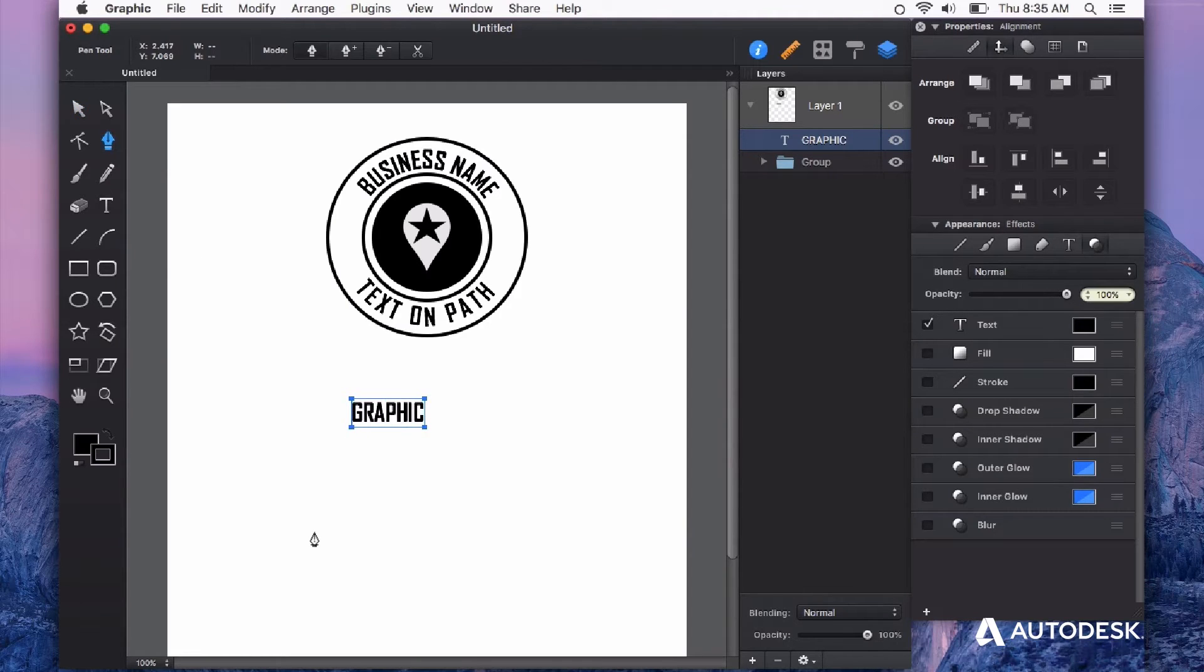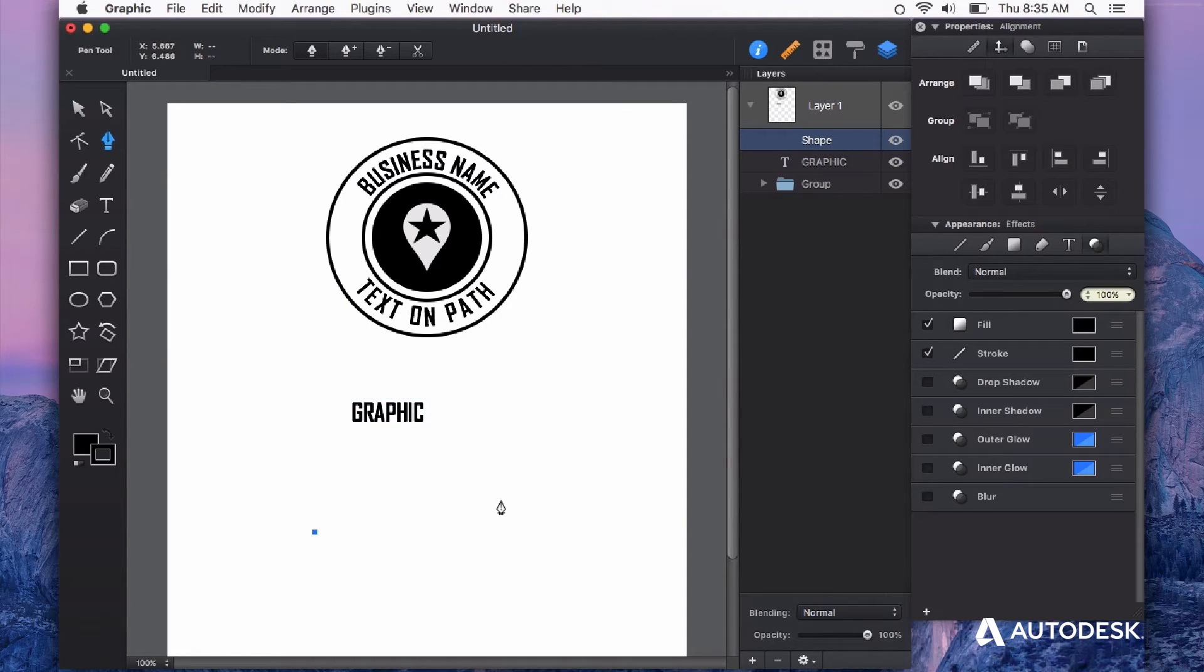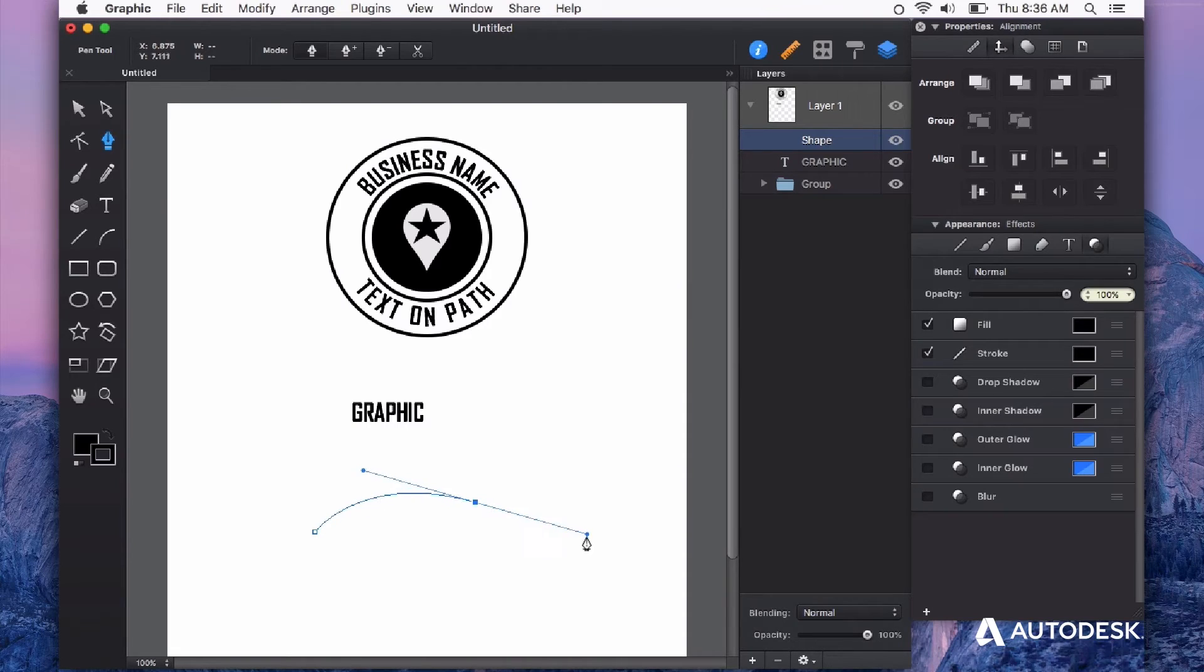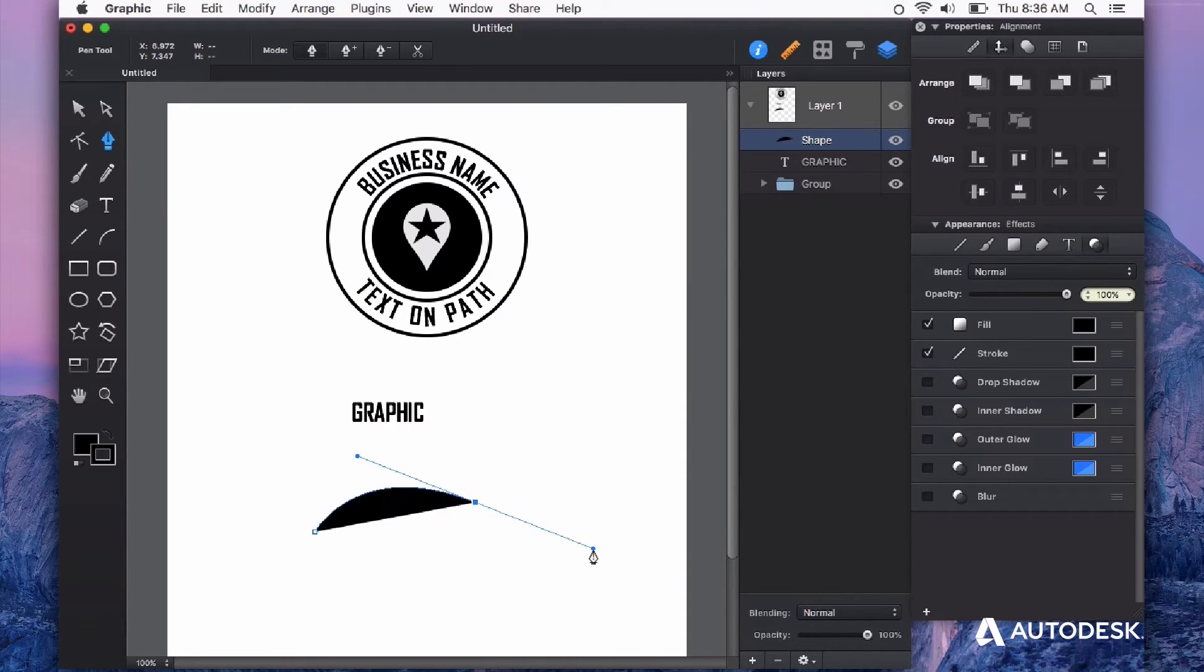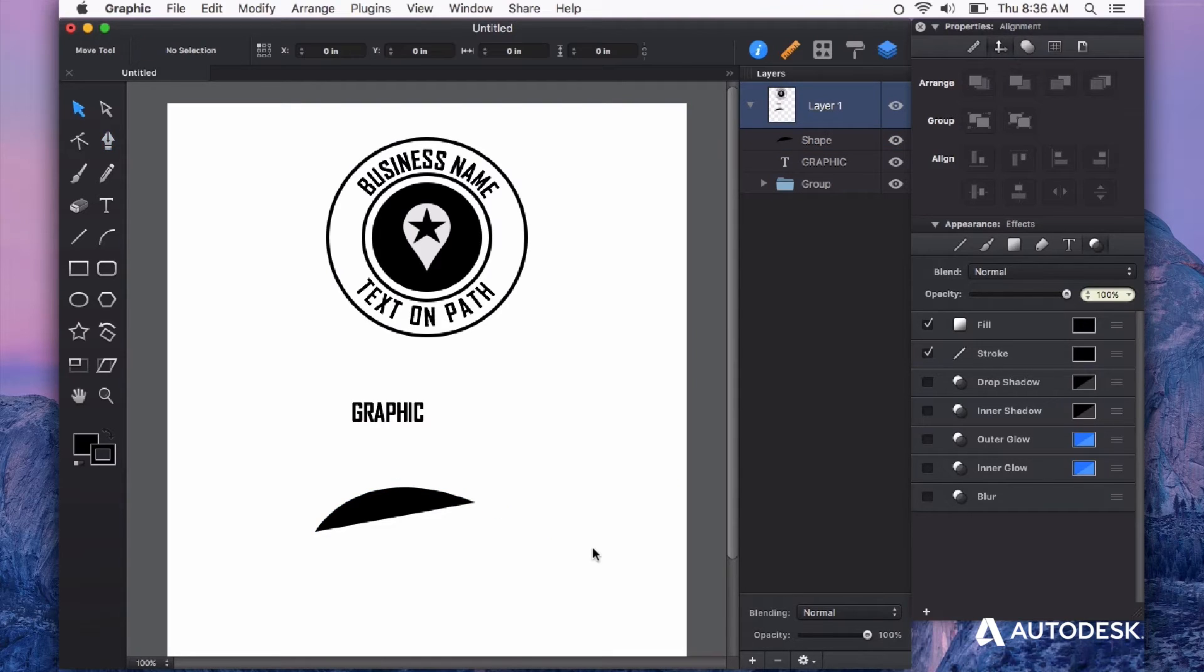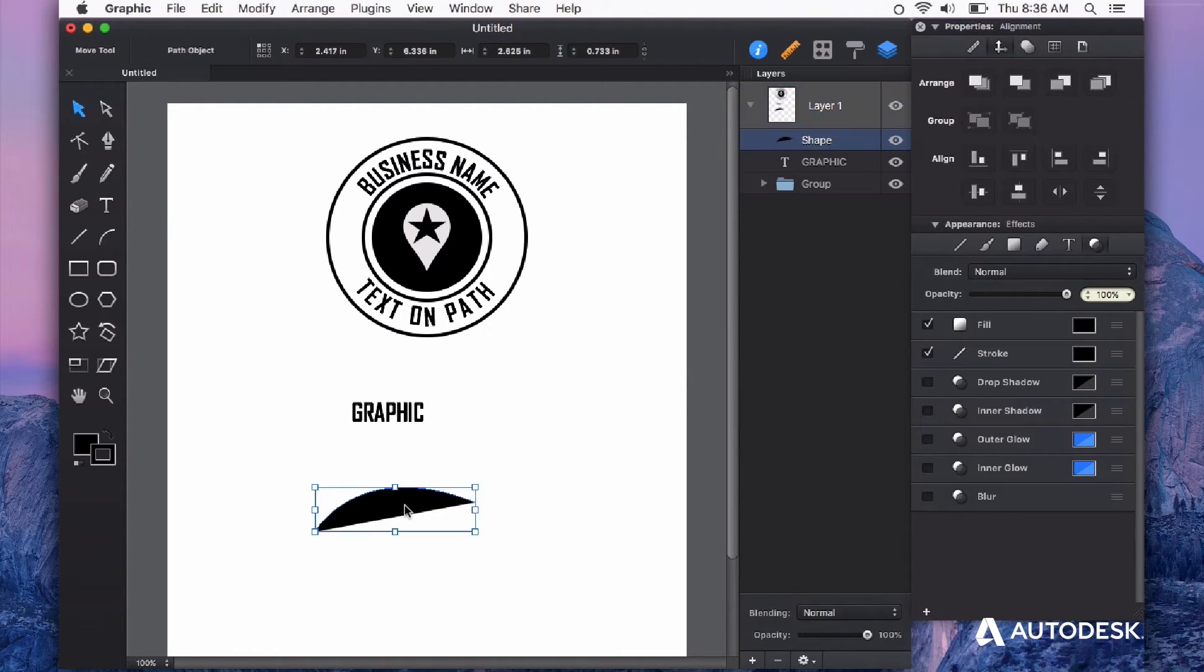Let's just create a line segment by clicking and then clicking and dragging to create a curve. When I'm finished with this line segment, I can hit the enter key or just the V key to go back to the selection tool.